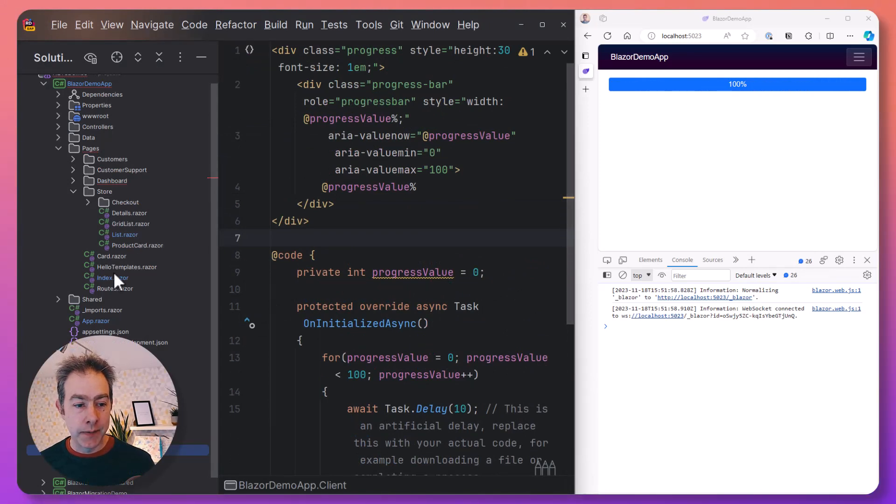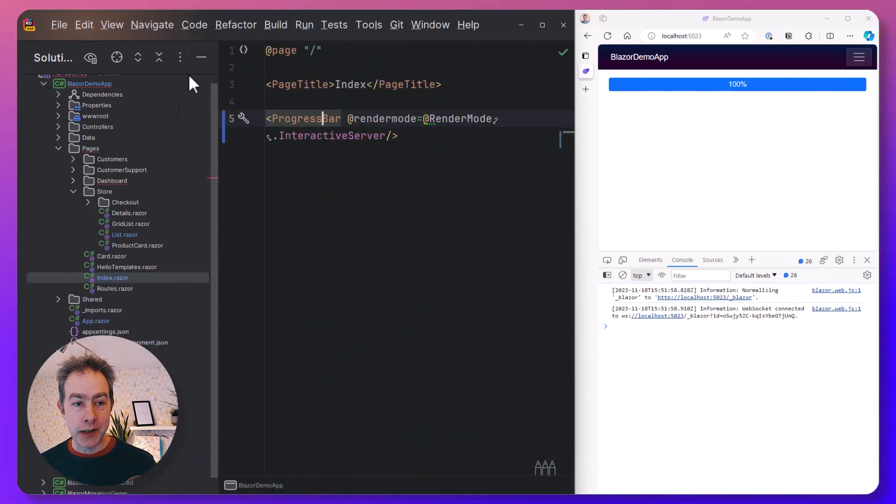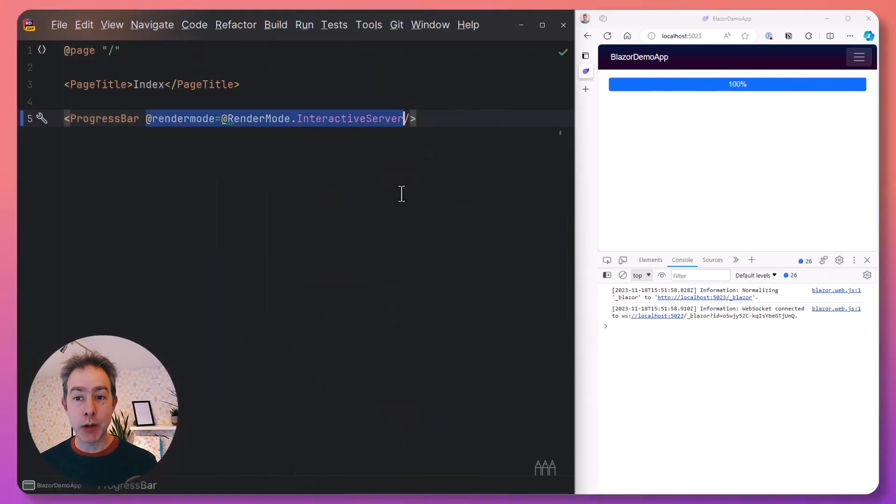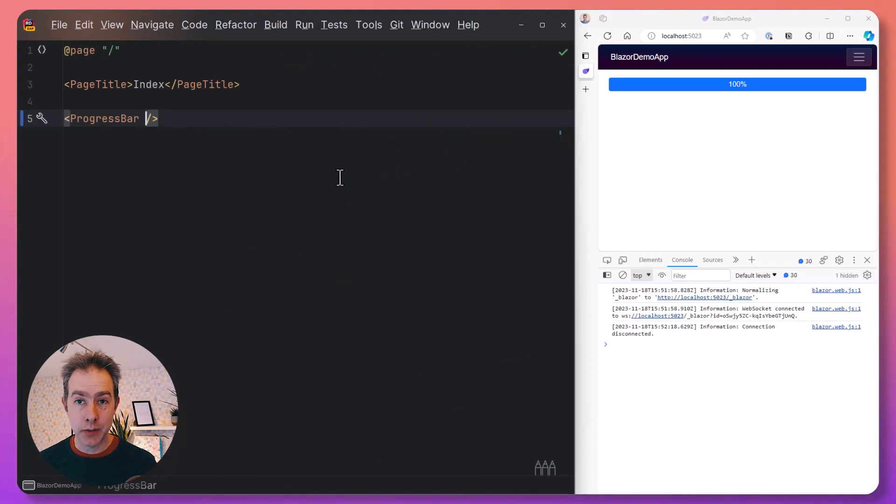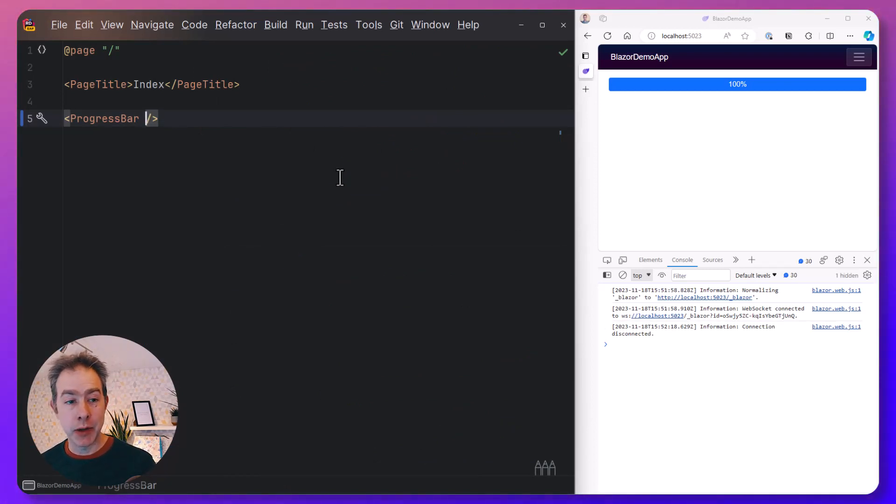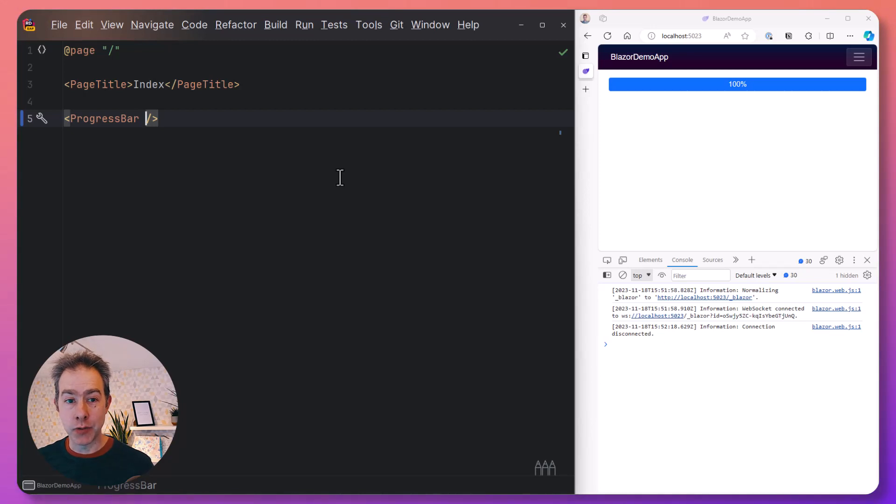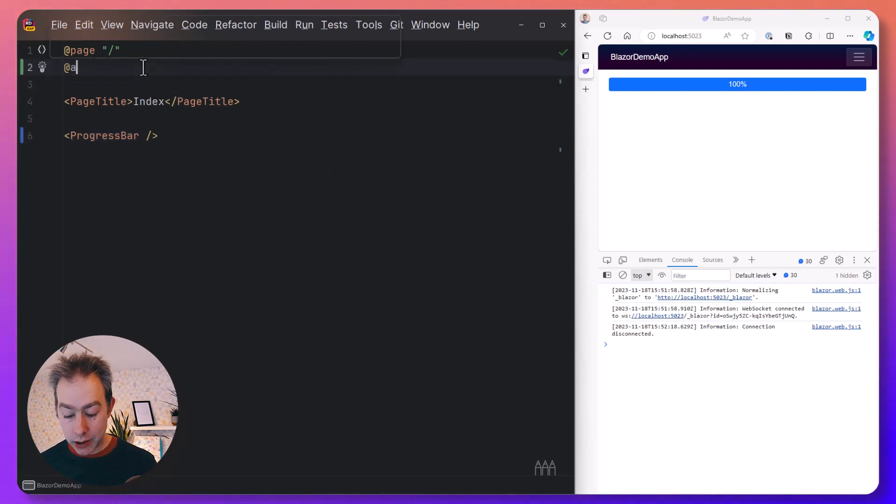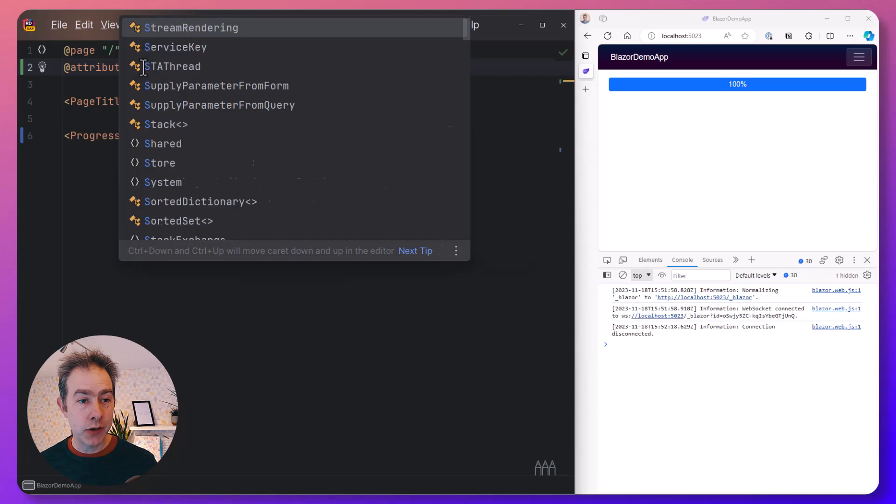But it feels a bit heavy handed to have to go to Blazor server just to show a progress bar. After all, if we're trying to build this site statically using static rendering, ideally we wouldn't have to turn to interactive server mode or interactive web assembly mode just to show this partial response from the progress bar. And that's where we can again use the attribute stream rendering.